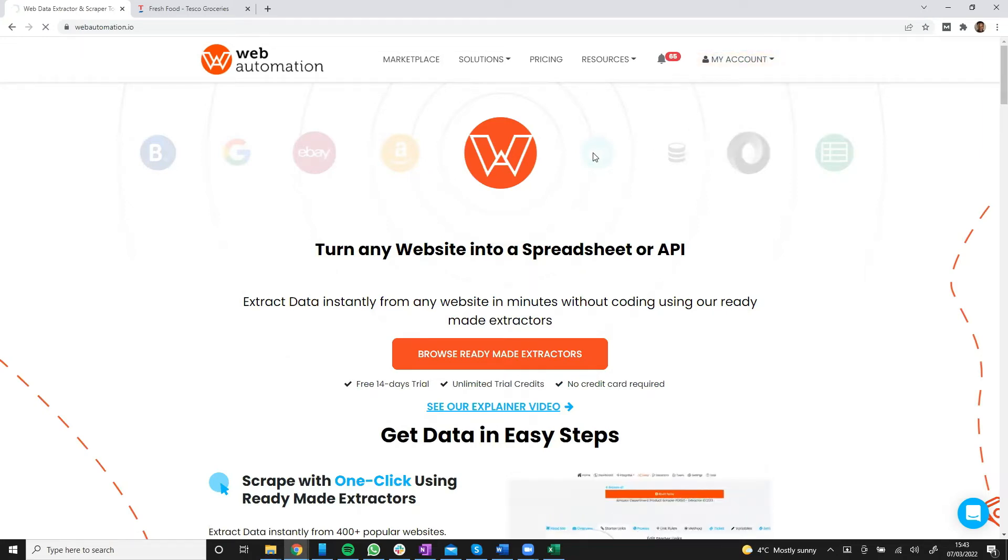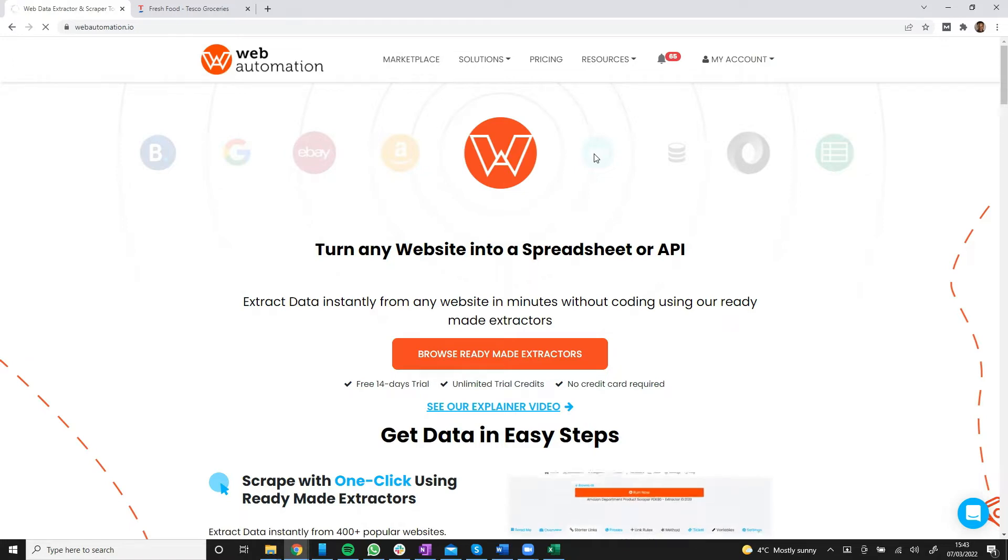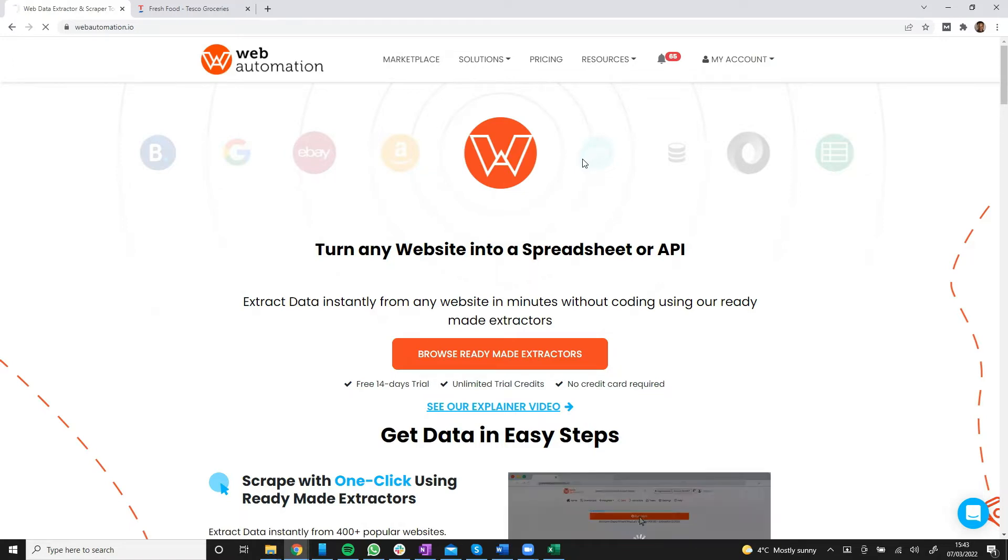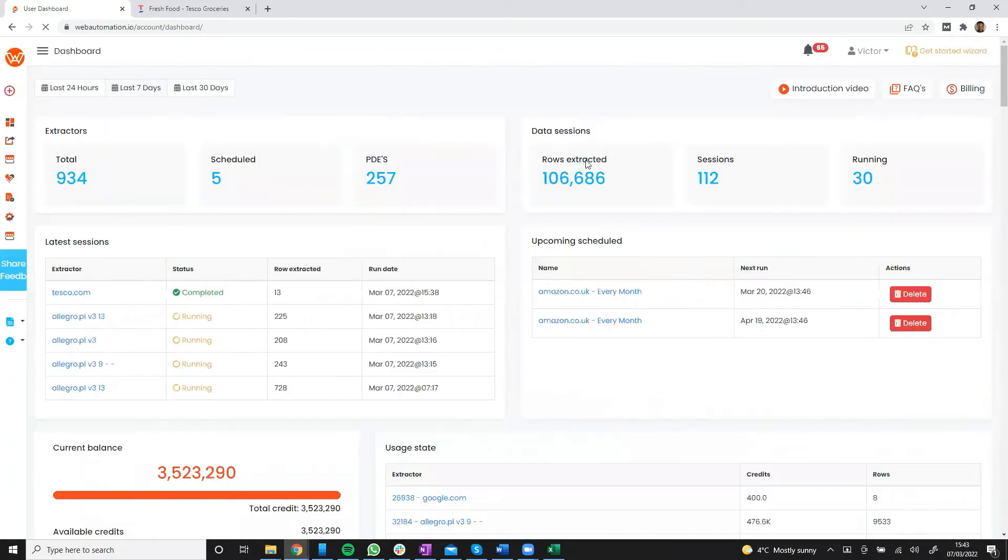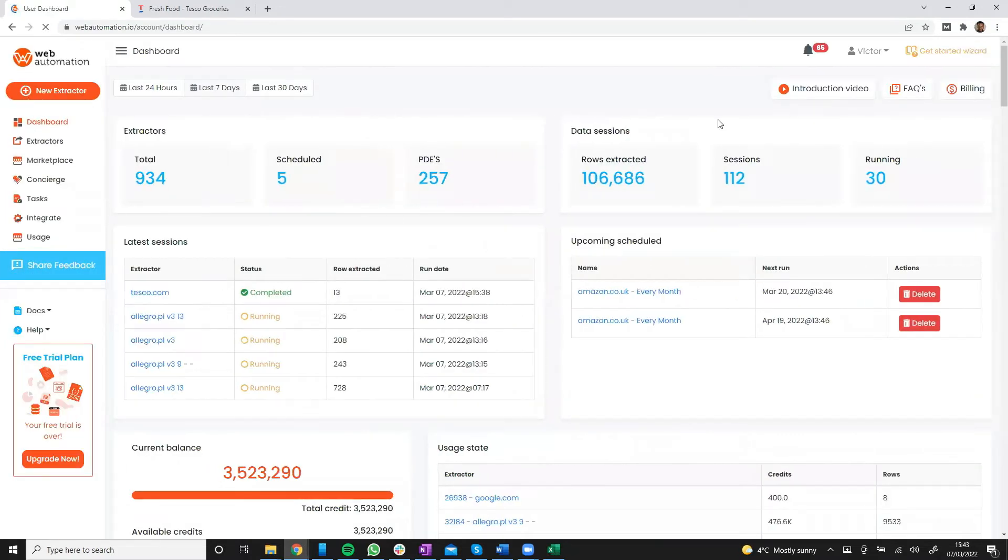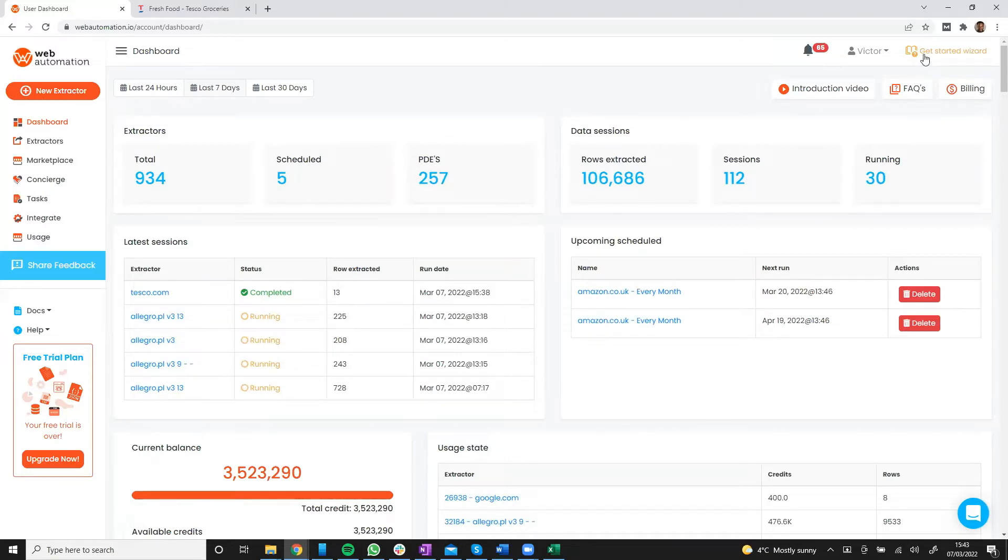In this video, I'm going to be using Web Automation's Get Started Wizard. The Get Started Wizard is the easier, quicker way to create an extractor from scratch. So I'm going to go Get Started.